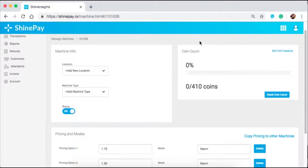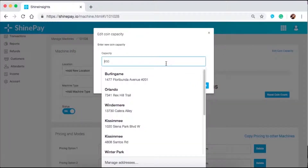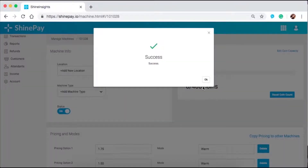On this side, you can see coin count — the number of coins in your machine. At the moment, we have zero percent, so no coins are in this machine. You can see the max capacity, which is 410. If you want to change the max capacity, click on edit coin capacity. The maximum capacity you can set to a machine is 450. Let's say we want to set 400 for this machine instead of 410 — click submit and wait for the success notification. That's when you know the changes have been saved successfully.